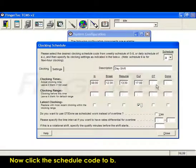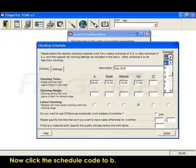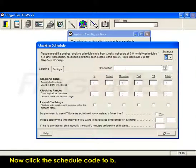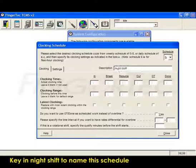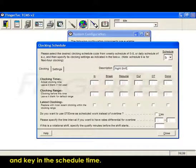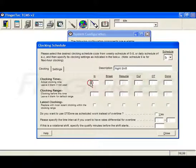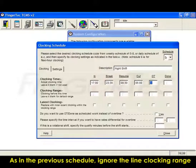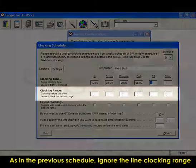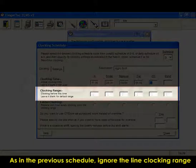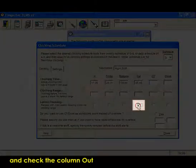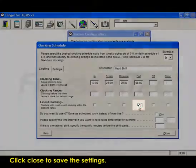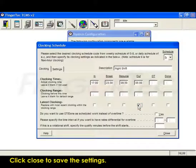Now click the schedule code B. Key in night shift to name the schedule and key in the schedule time. As in the previous schedule, ignore the line clocking range and check the column out. Click close to save the settings.